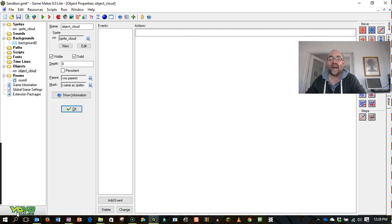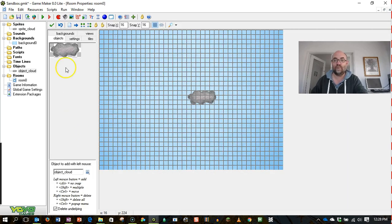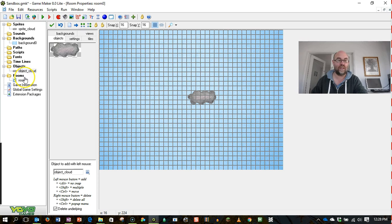You might like to have some randomly behaving objects in your level and I'm going to show you how to do that. So I have a very simple game set up here with a sprite, a background, an object and a room.